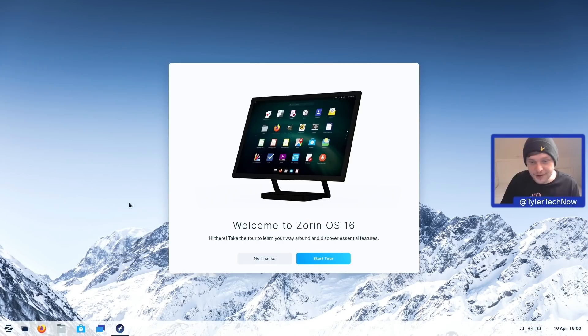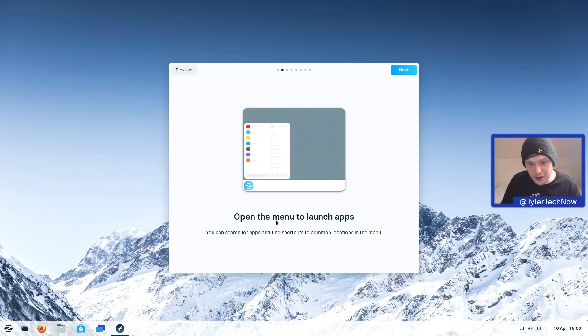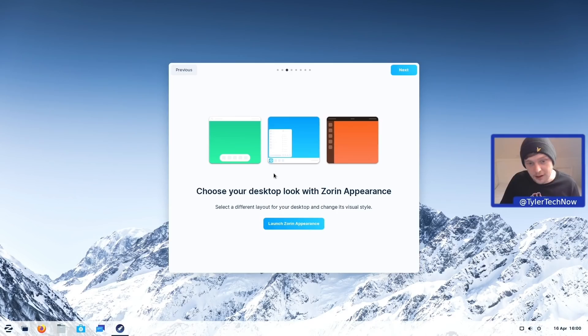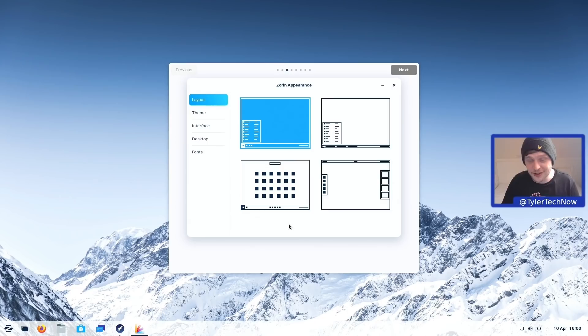The welcome tour starts with how to open the menu to launch apps — we'll go through all the menu and applications in just a moment. You can also choose your desktop look with Zorin Appearance, which has pre-configured desktop layouts to choose from. By default we have four layouts here, and I believe the Ultimate Edition has a few additional ones.